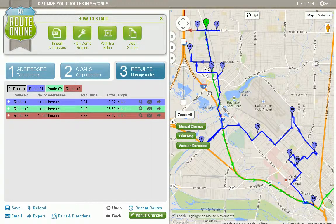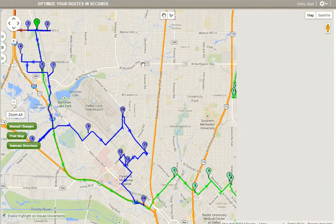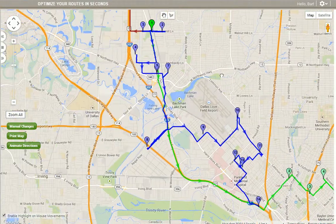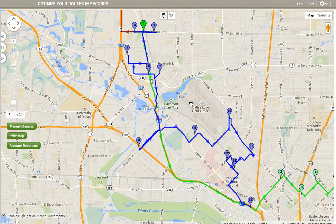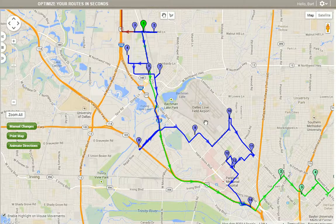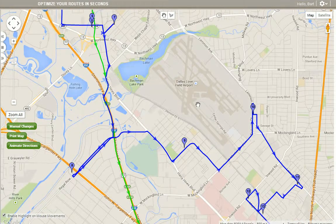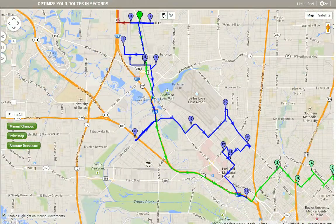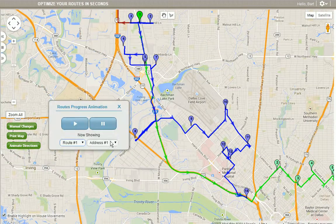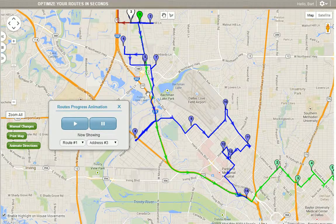I can expand my window by using the double chevron button right here, and I can zoom in using the zoom bar on the left-hand side, or using the roller on my mouse. I can animate my directions by clicking this button, and the program will take me step-by-step through my route.